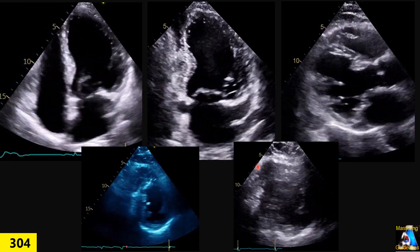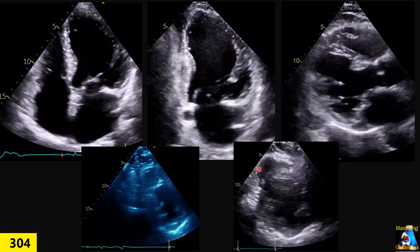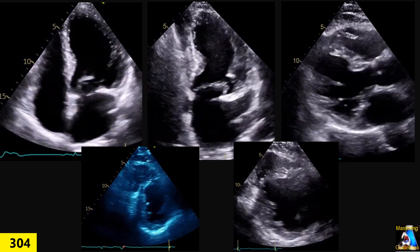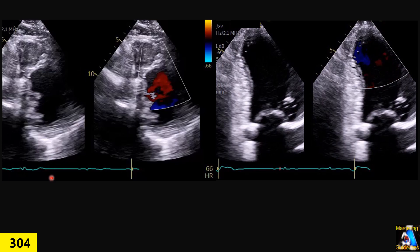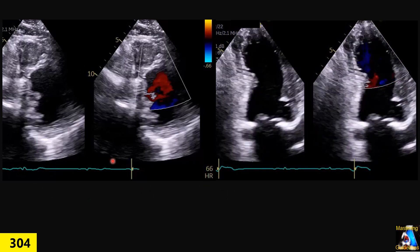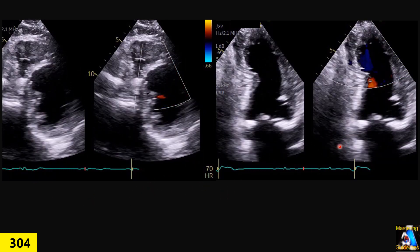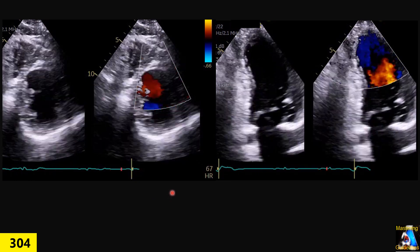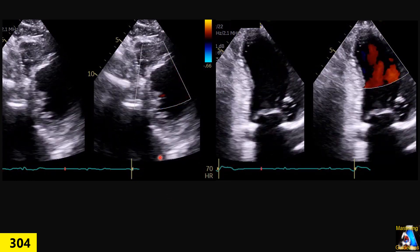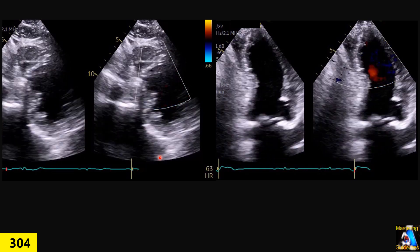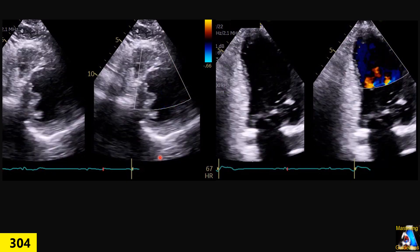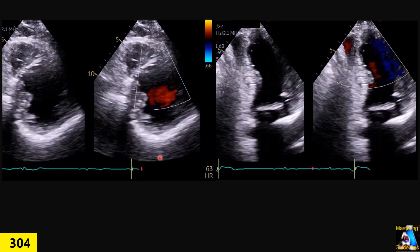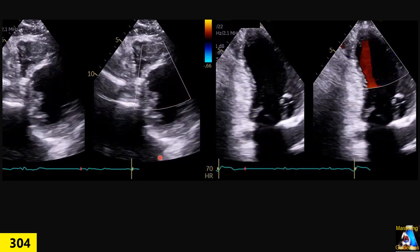Is it coronary artery disease or not? Now, if we add these two additional clips to the previous ones, do you still think the patient has cardiomyopathy or is there another reason? The patient did not have any risk factors or any genetic family history of any disorder.